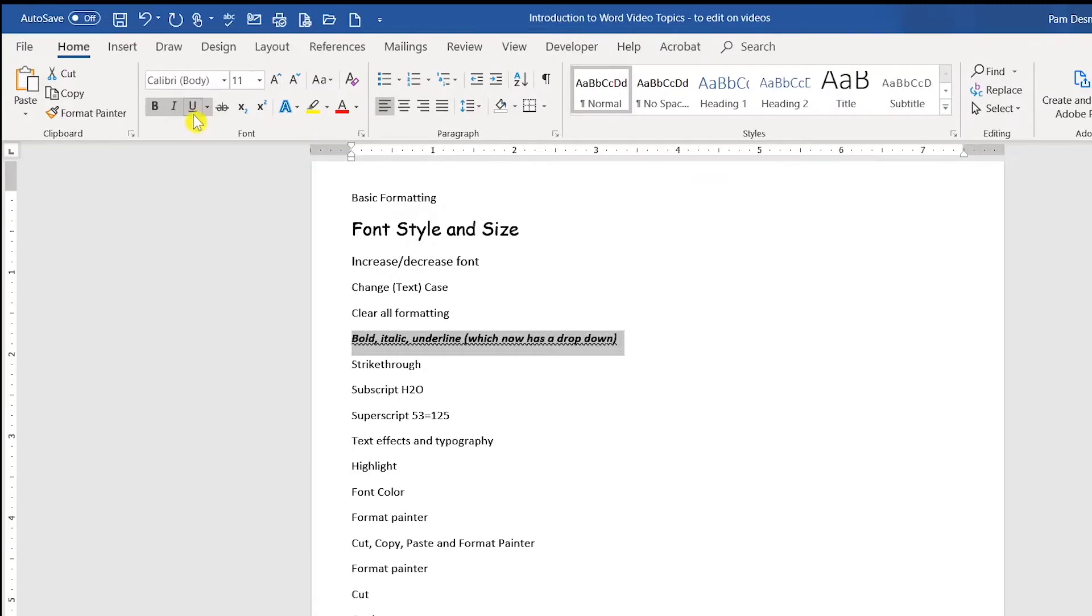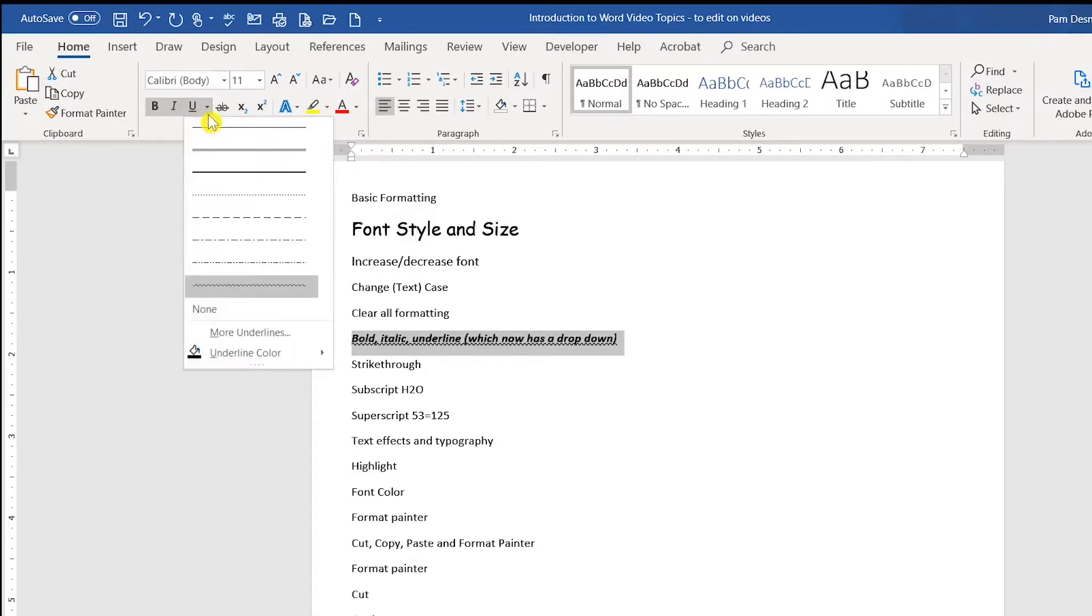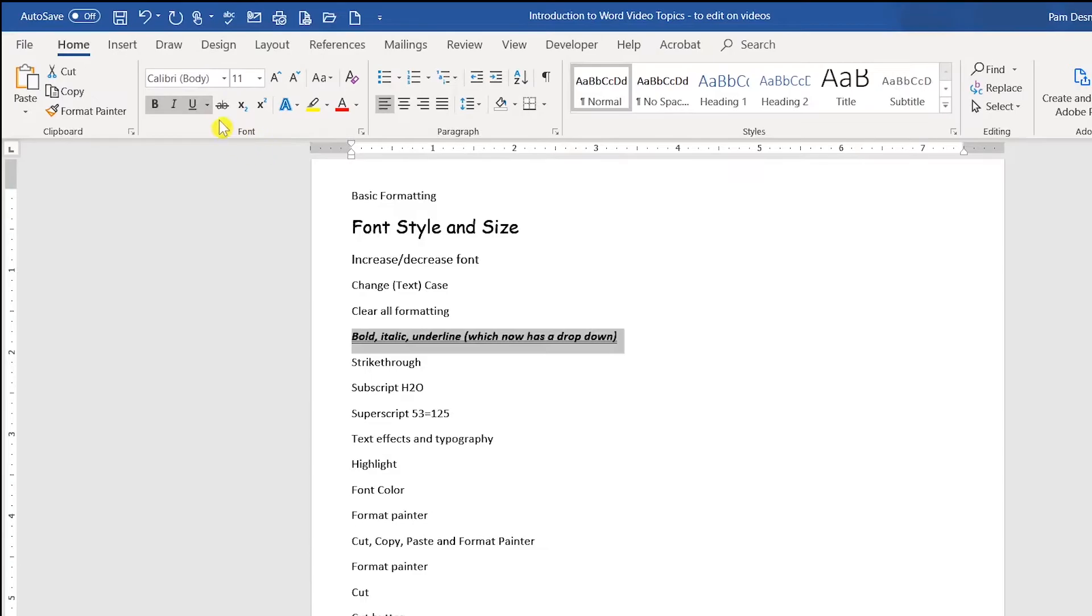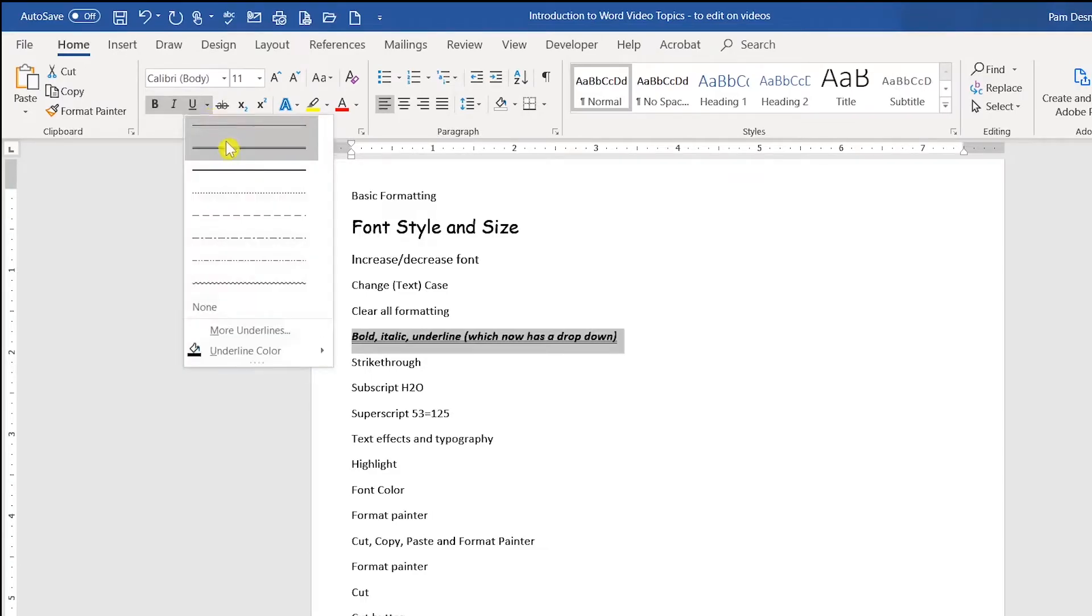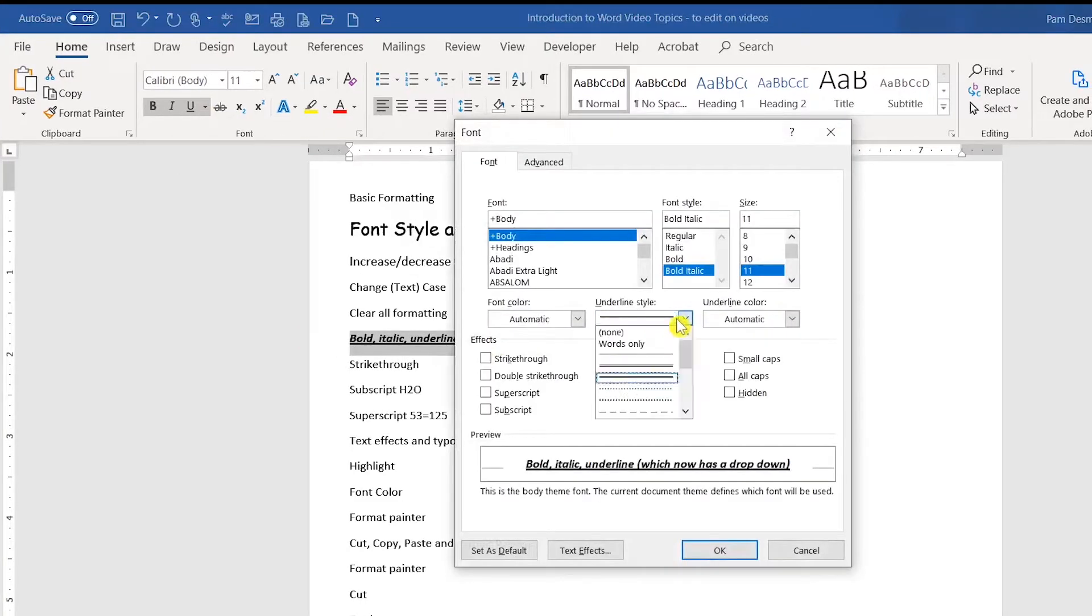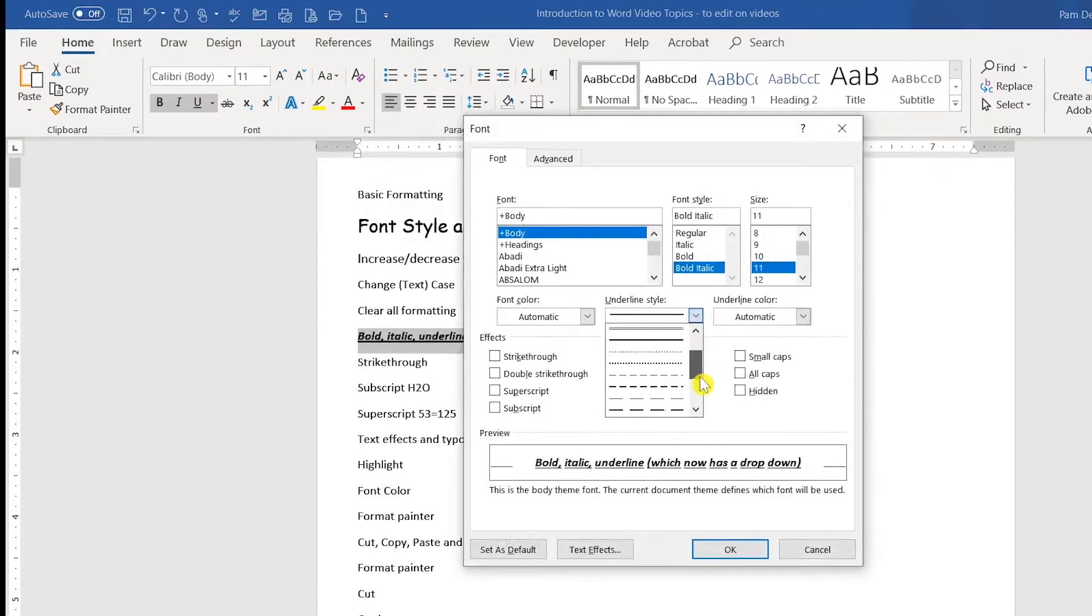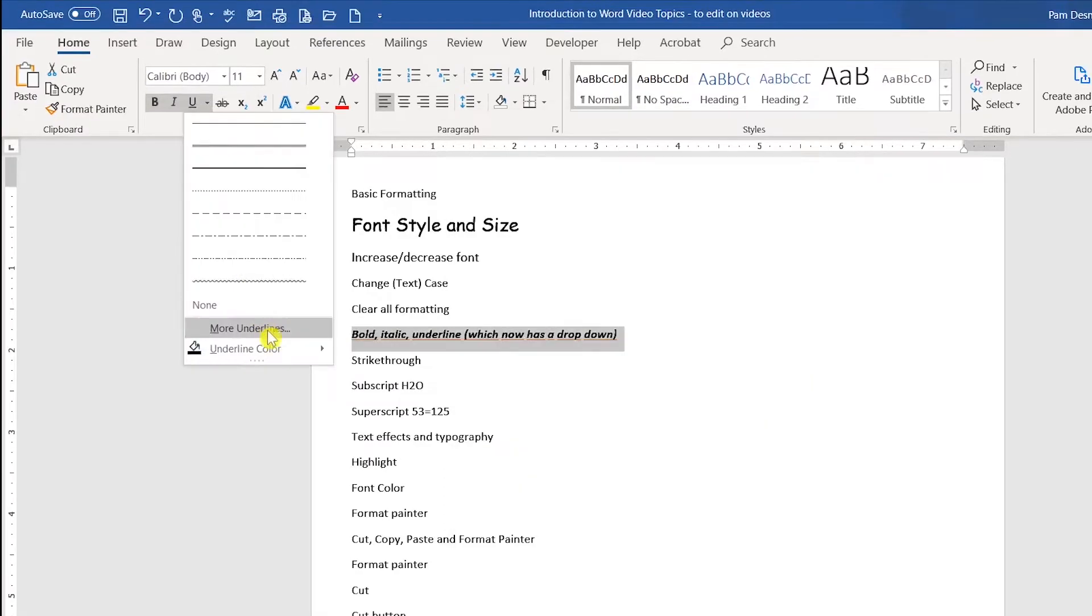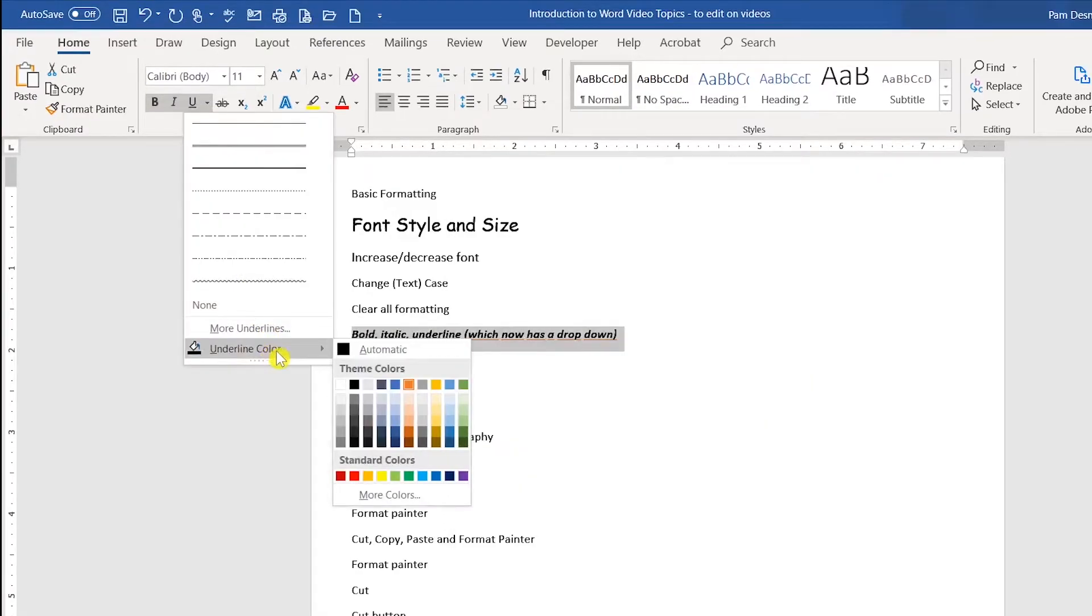You'll notice that the underline button also has a dropdown arrow, which will provide you additional selections. You'll also notice in here you have more underlines, which will provide you even more options. And you can change the color of the underline as well. There is also an underline color right in this area as well.